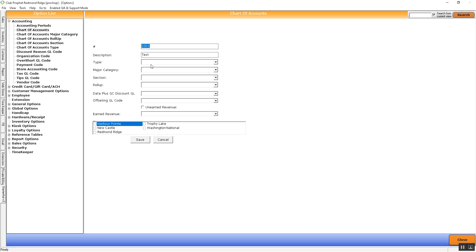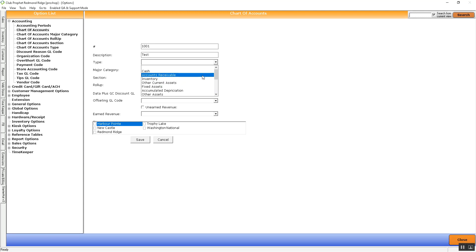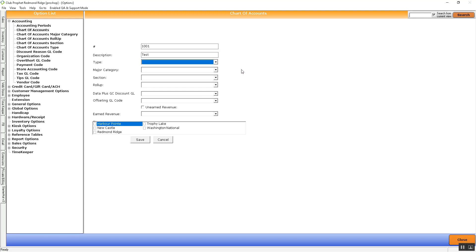The below information on all these dropdowns is entirely up to you whether you fill them in. Some places like to put what kind of GL code it is — for example, fixed asset, accounts receivable, etc. But it's totally up to you. The number and the name are going to be the most important and needed bits of information to be typed in.